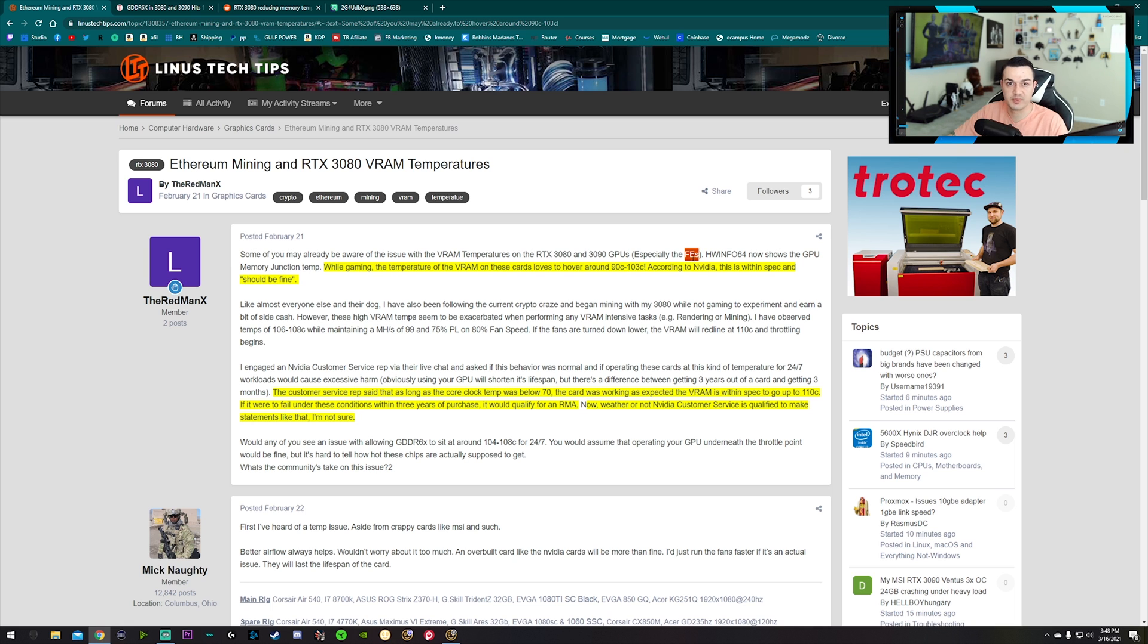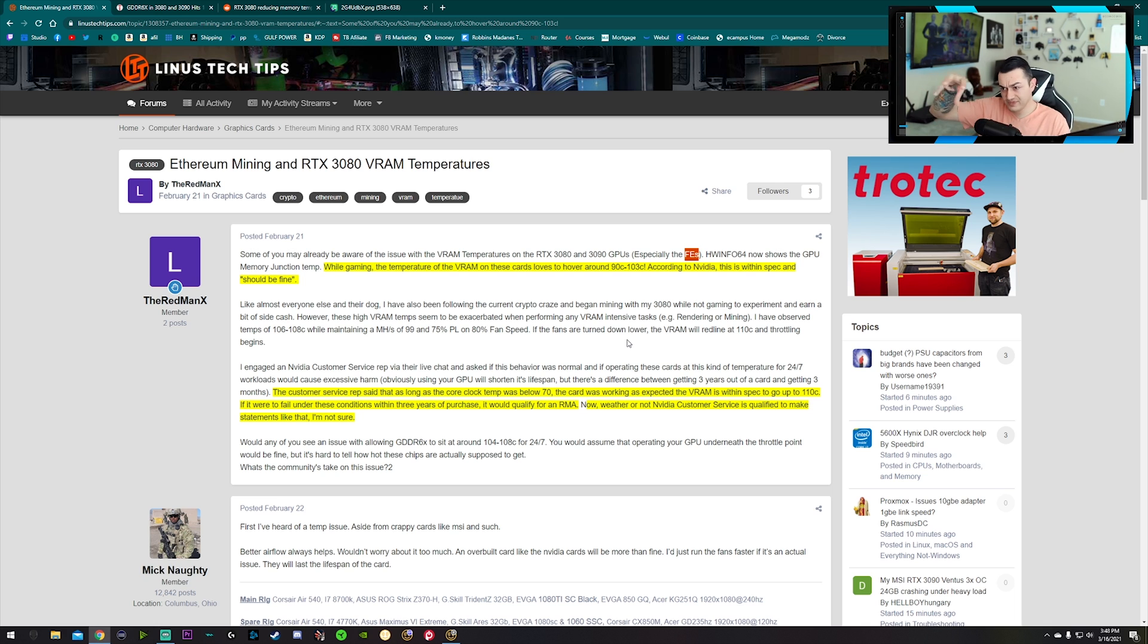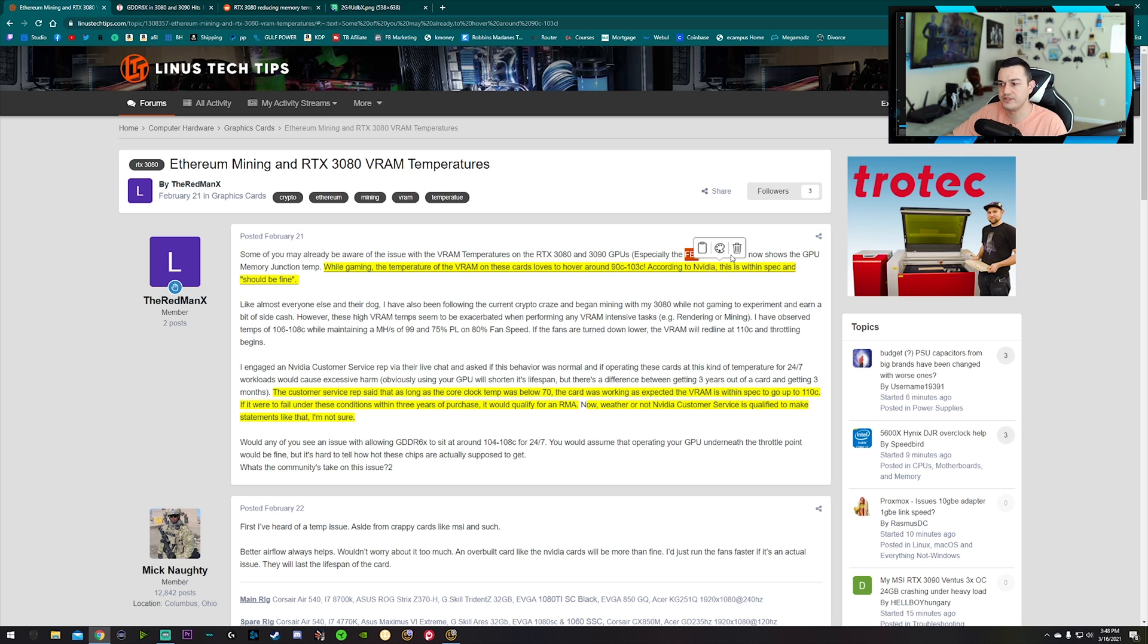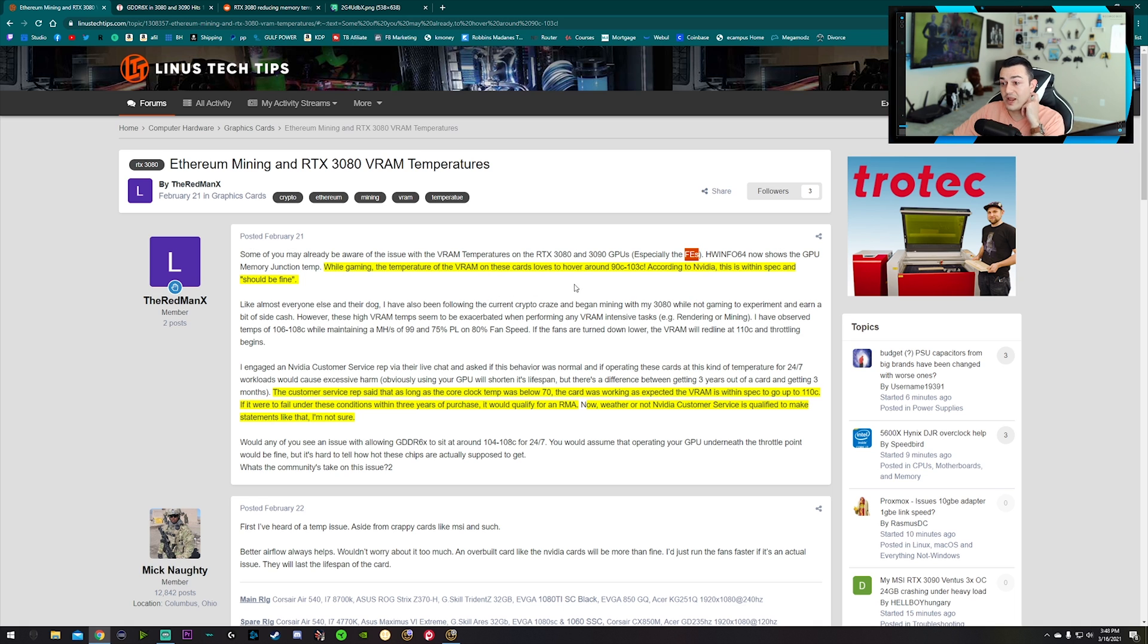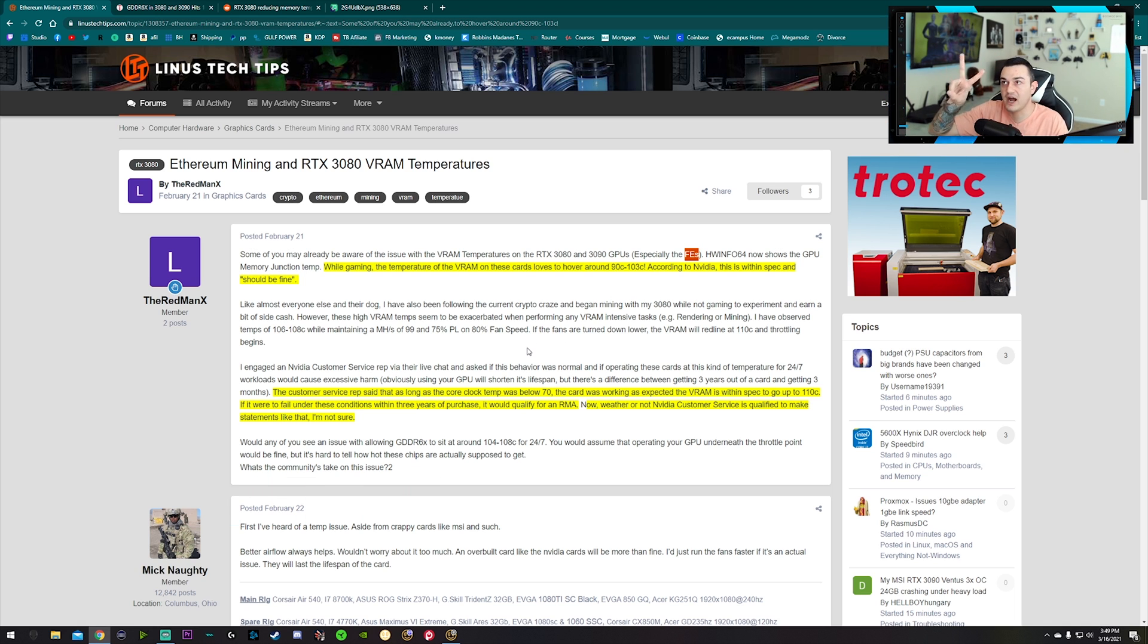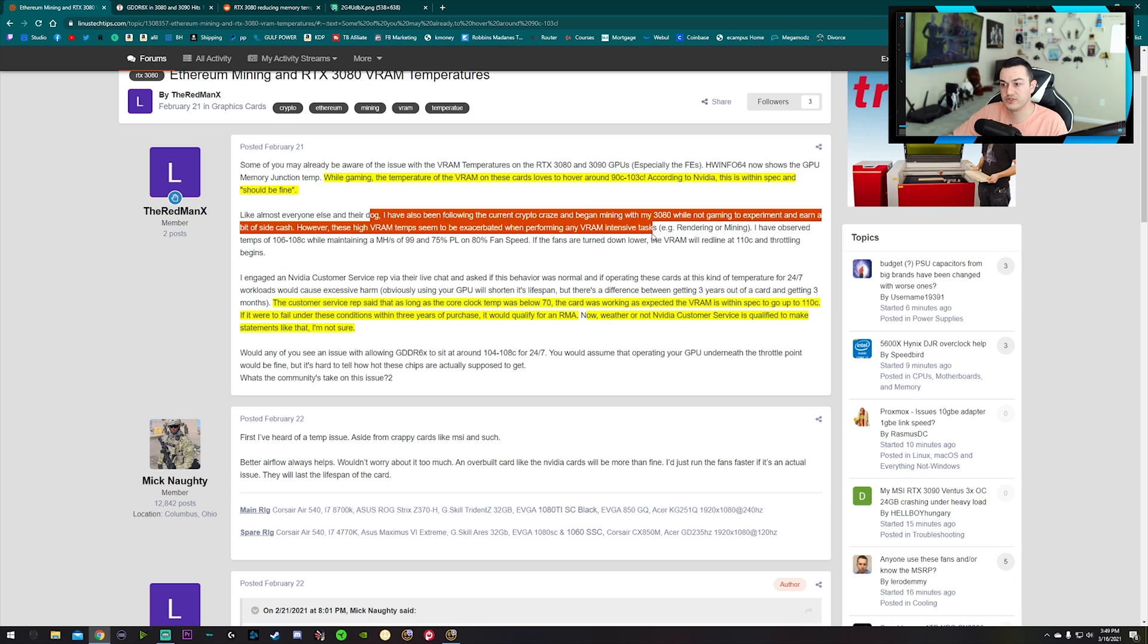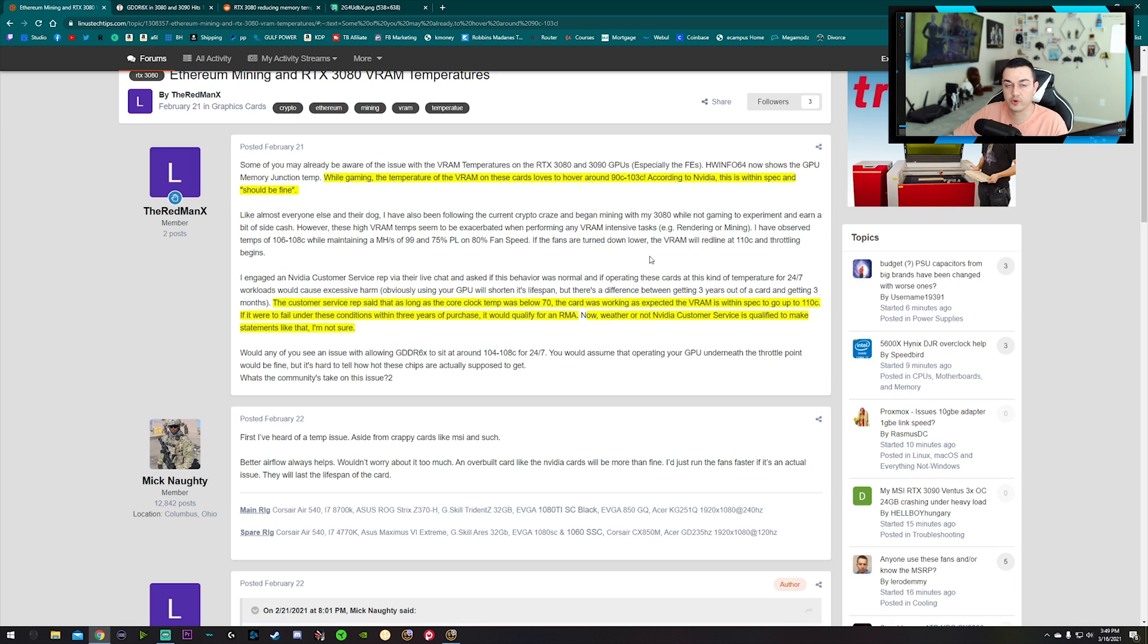These third party manufacturers like MSI and Gigabyte have generally a third fan and a little bit beefier heat sinks. While gaming, the temperatures of the VRAM on these cards hover around 90 to 103 degrees Celsius. According to Nvidia, this is within spec and should be fine, air quotes. Then this guy talks about following the crypto craze and wanting to mine with his gaming PC.